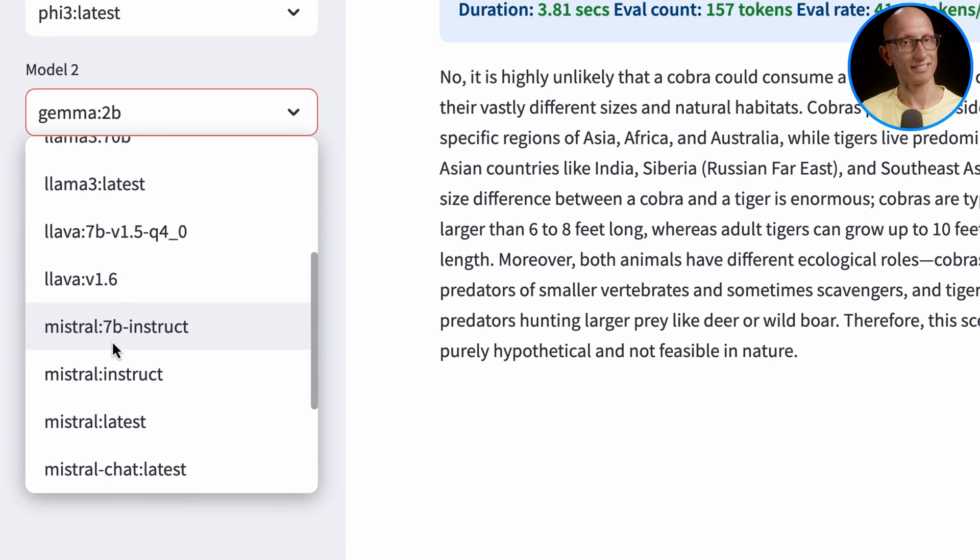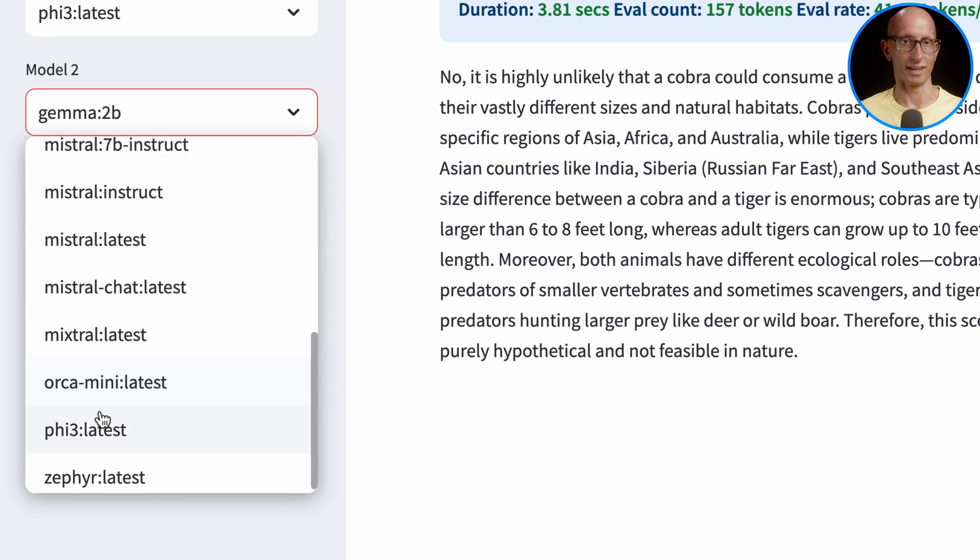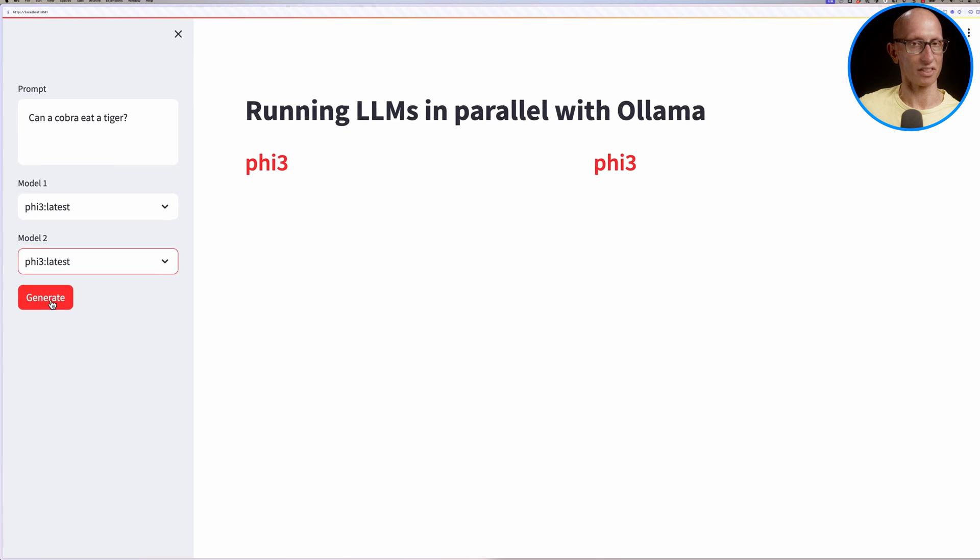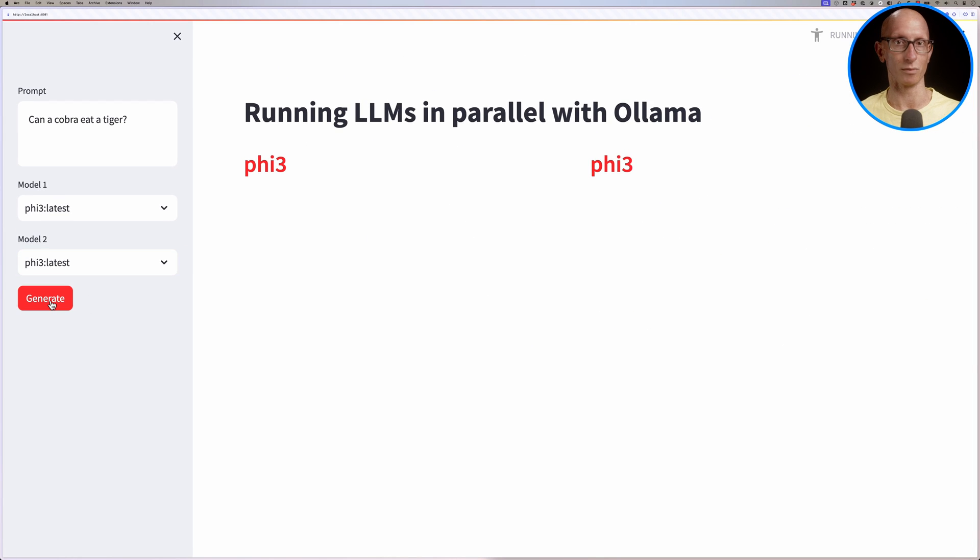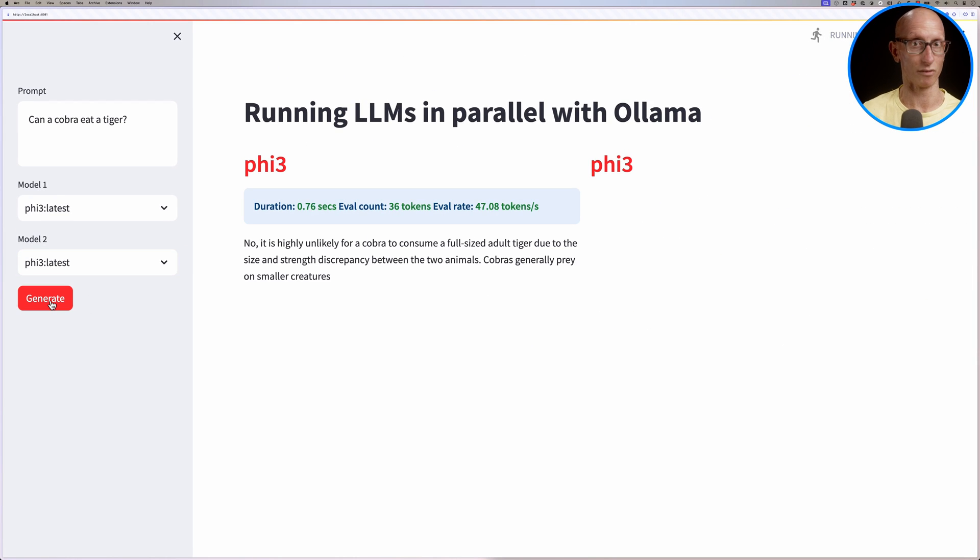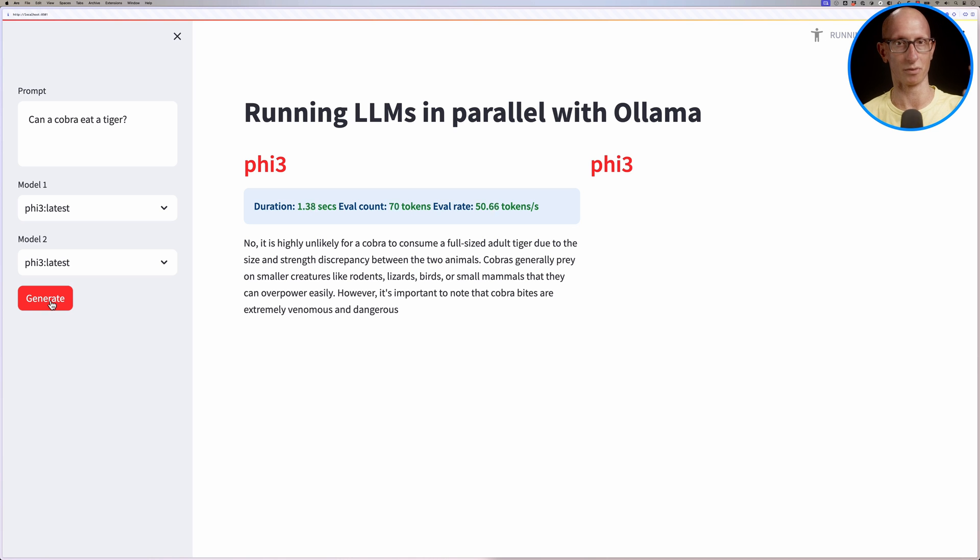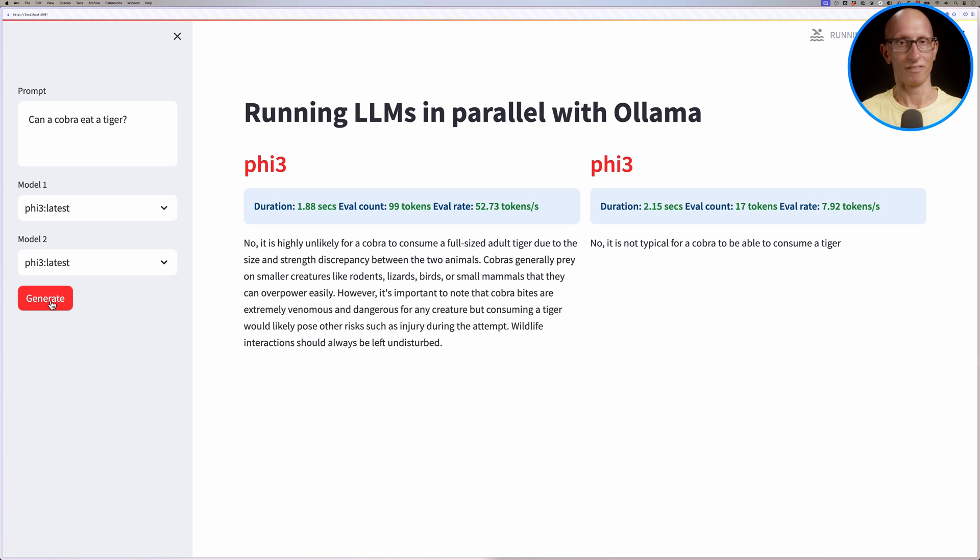But we can't run the same model concurrently. So if we put it to Phi 3 twice, you'll notice that we're back again to that original problem where it runs one, finishes, runs the other one. That's where the second environment variable is useful.